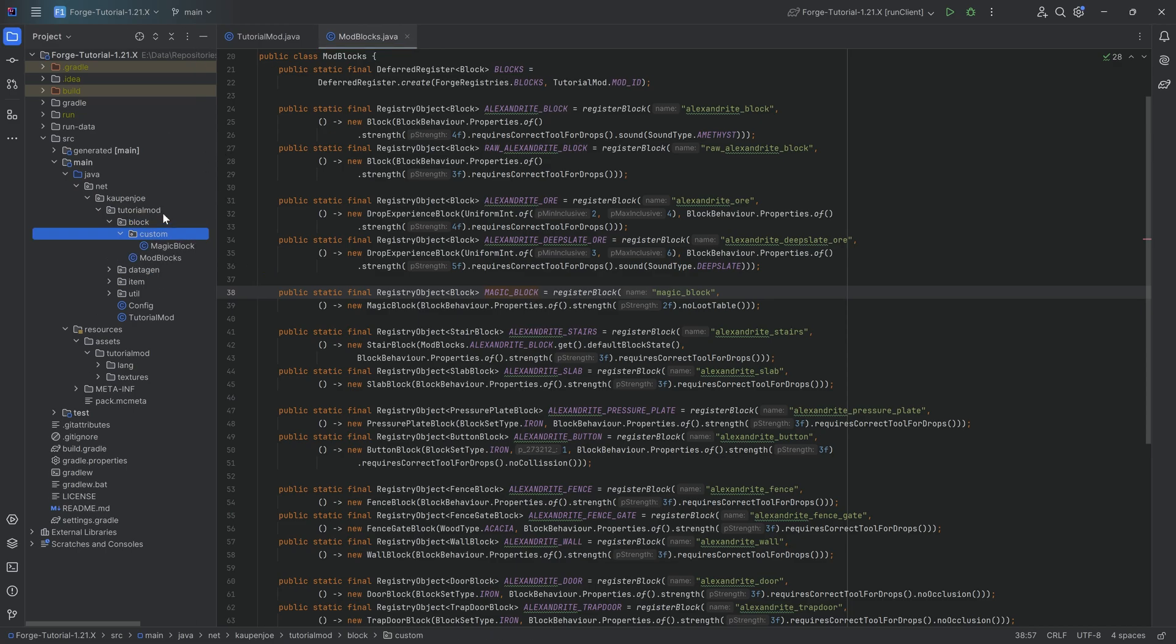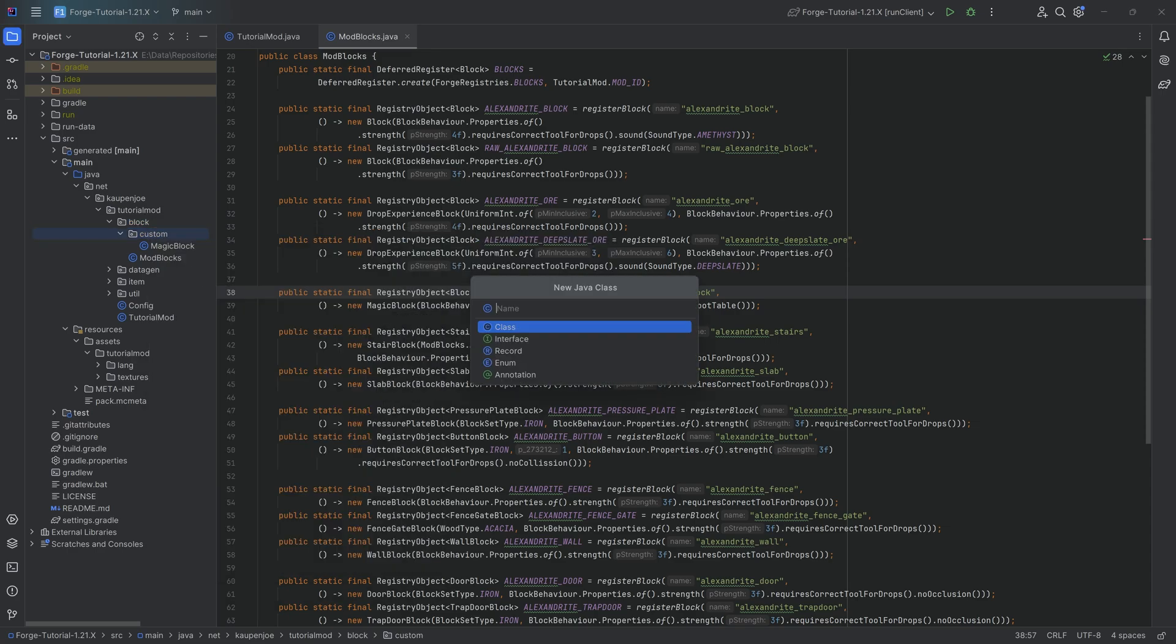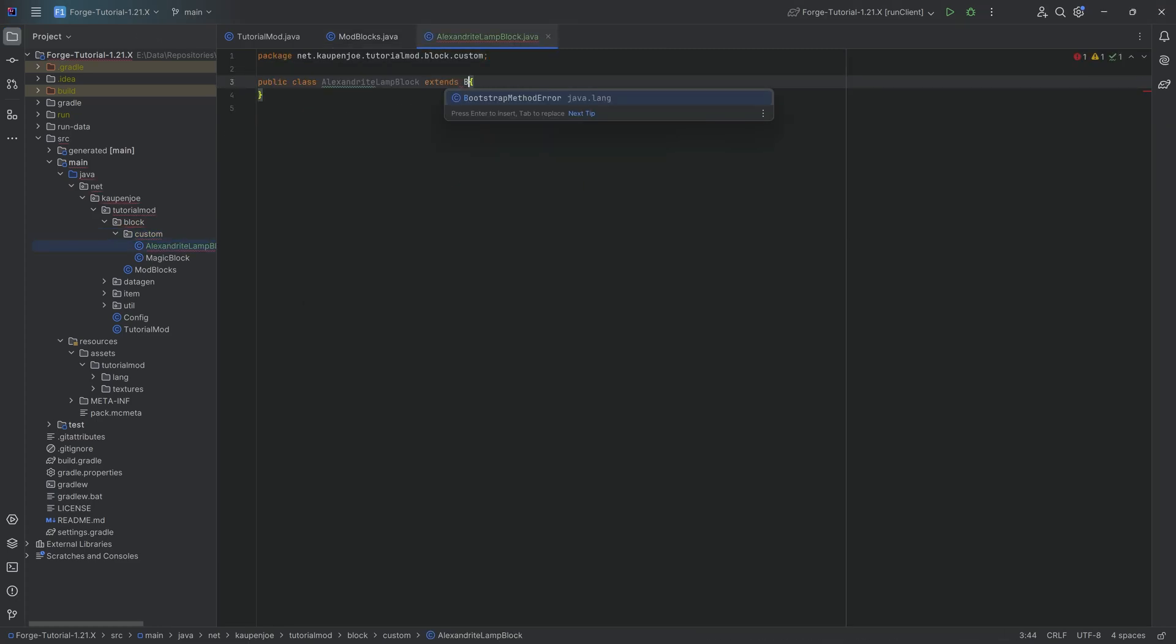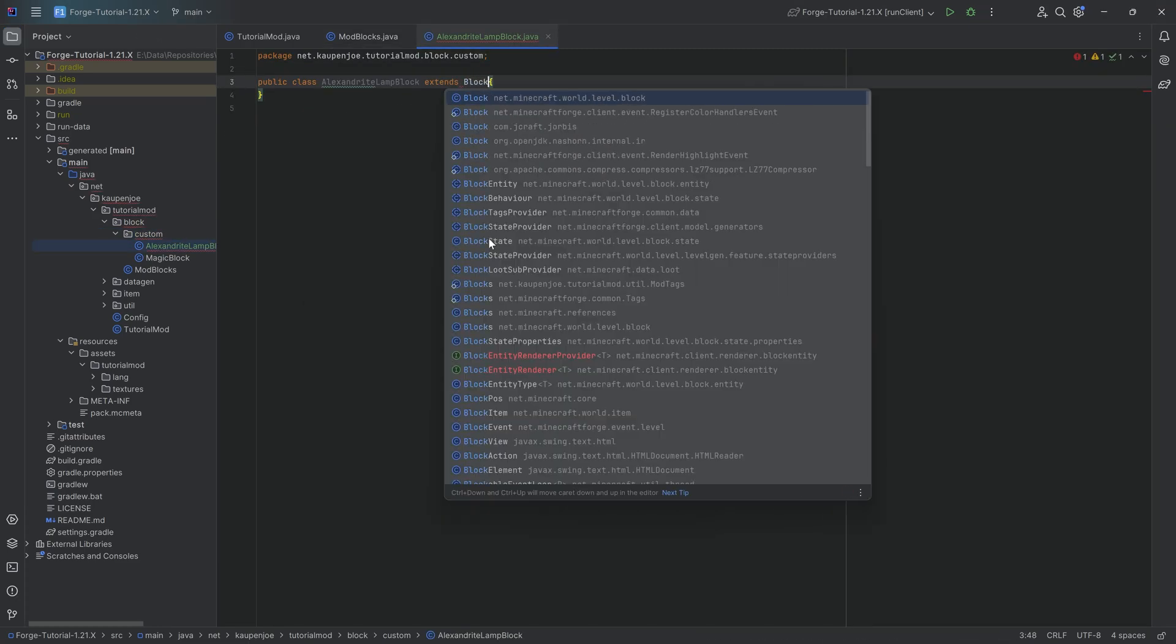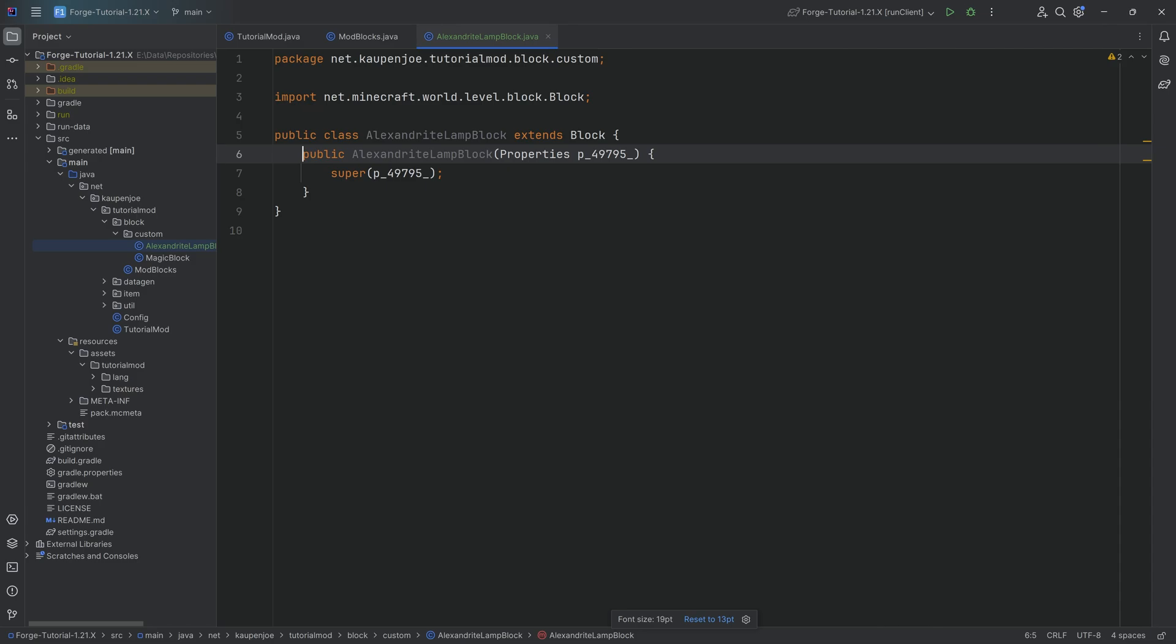Then a block state is the instance that is created from that particular block. We're going to see this in an example. In our block custom package, we're going to right click new Java class called the AlexandriteLampBlock, and this will extend from the block class.